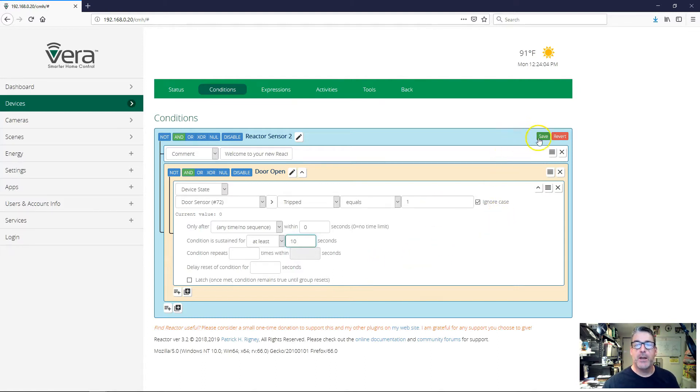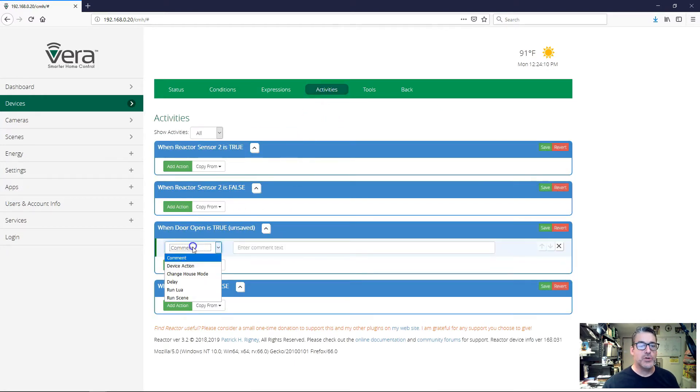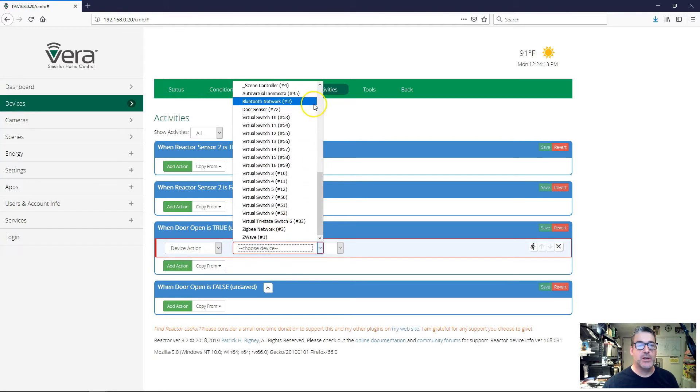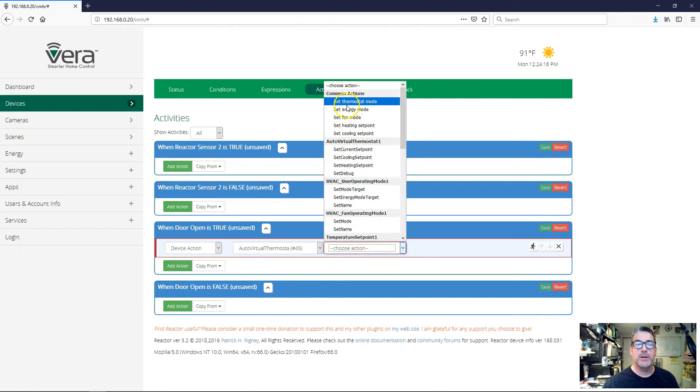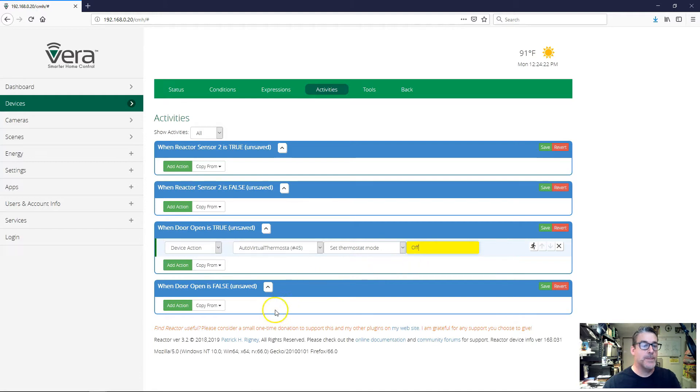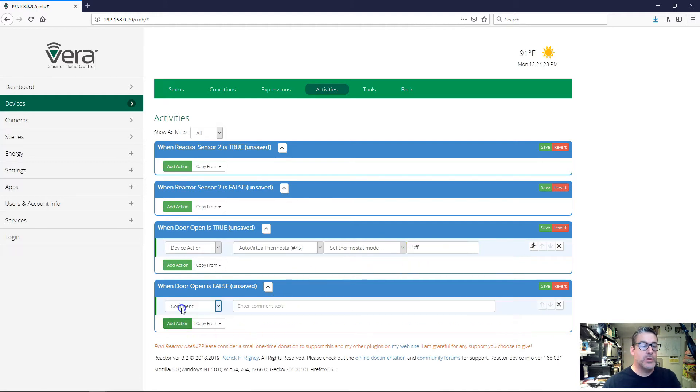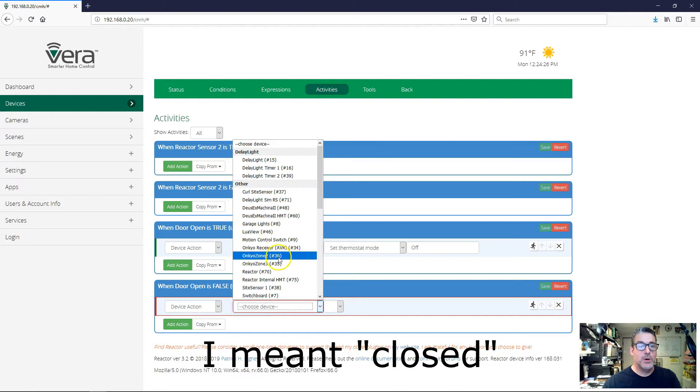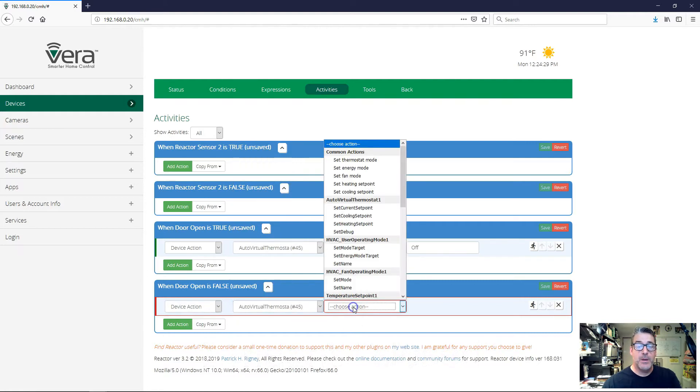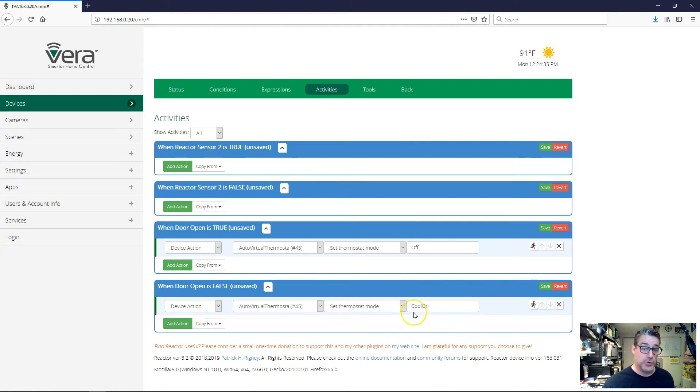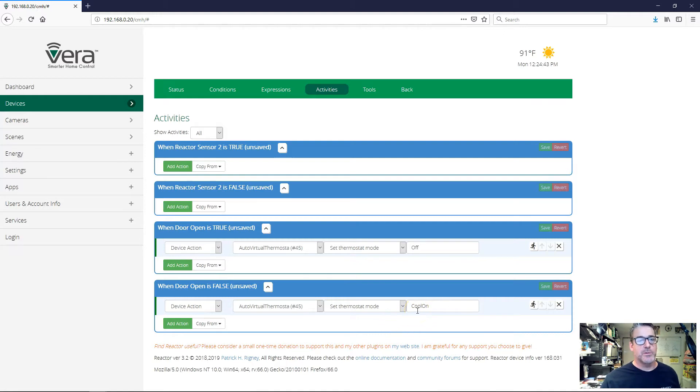So we've got that set up. If we go over to our activities, then when door open is true, I'm going to do a device action - auto virtual thermostat, set thermostat mode to off. And then when the door is closed, I'm going to do auto virtual thermostat, set thermostat mode, and I'm going to set it back to cooling, which is cool on. Let me save this. You've probably already seen that there's a problem here or a potential problem - what if the thermostat wasn't cooling? What if the thermostat was in heating mode? I'll get to that in a minute.